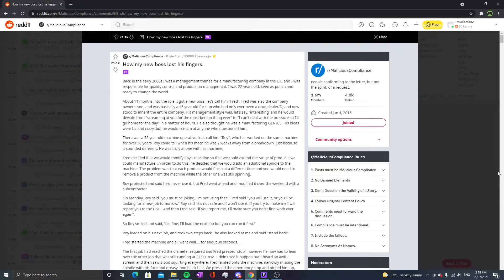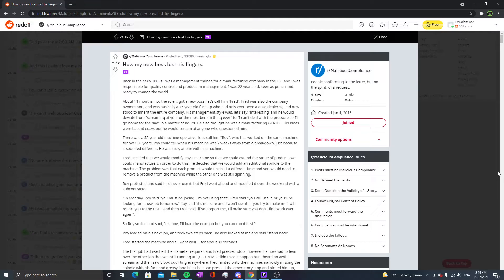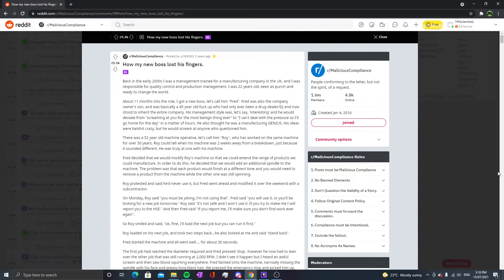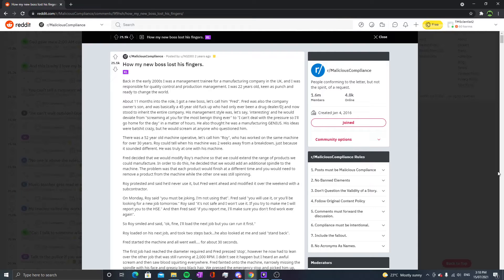There was a 52 year old machine operative, let's call him Roy, who worked on the same machine for over 30 years. Roy could tell when his machine was two weeks away from a breakdown just because it sounded different. He was truly at one with his machine. Fred decided to modify Roy's machine to extend the range of products. The problem was that each product would finish at a different time and you would need to remove a product from the machine while the other one was still spinning.